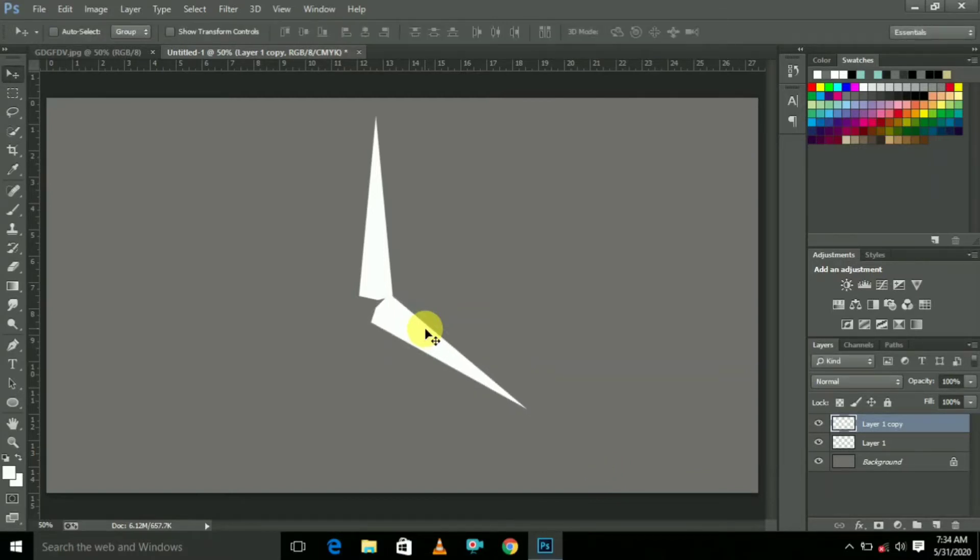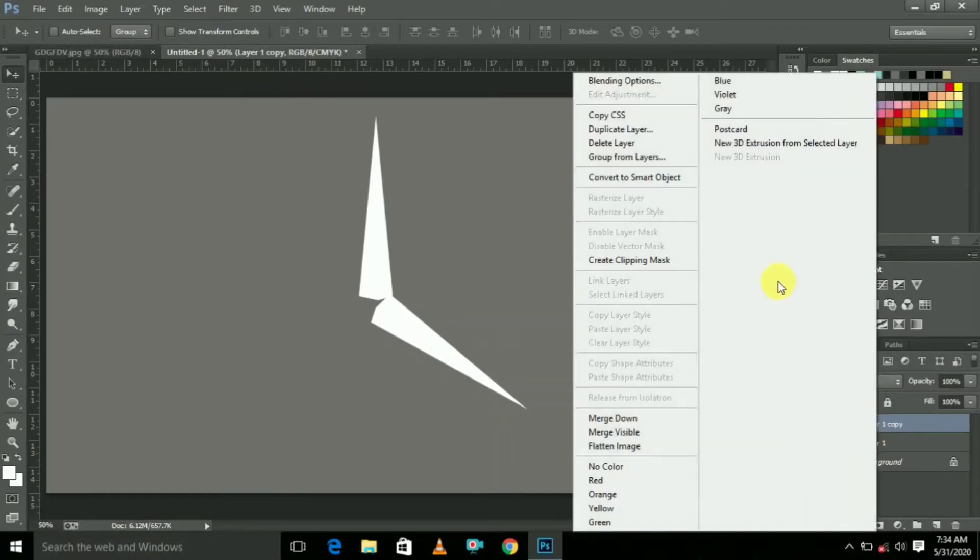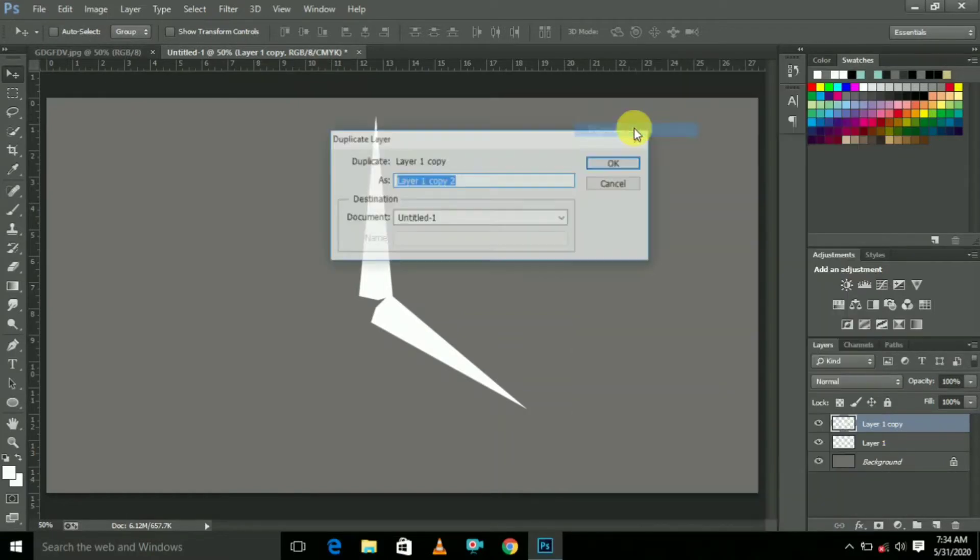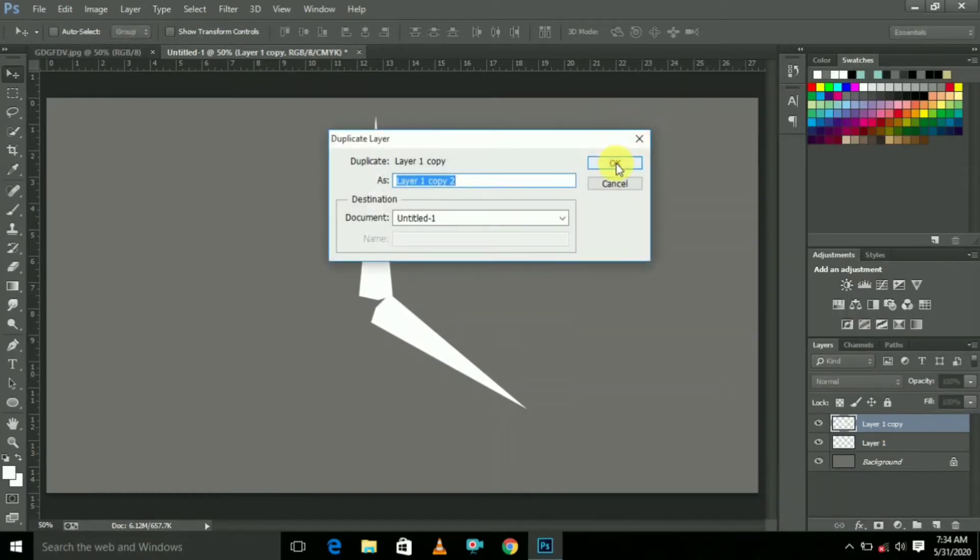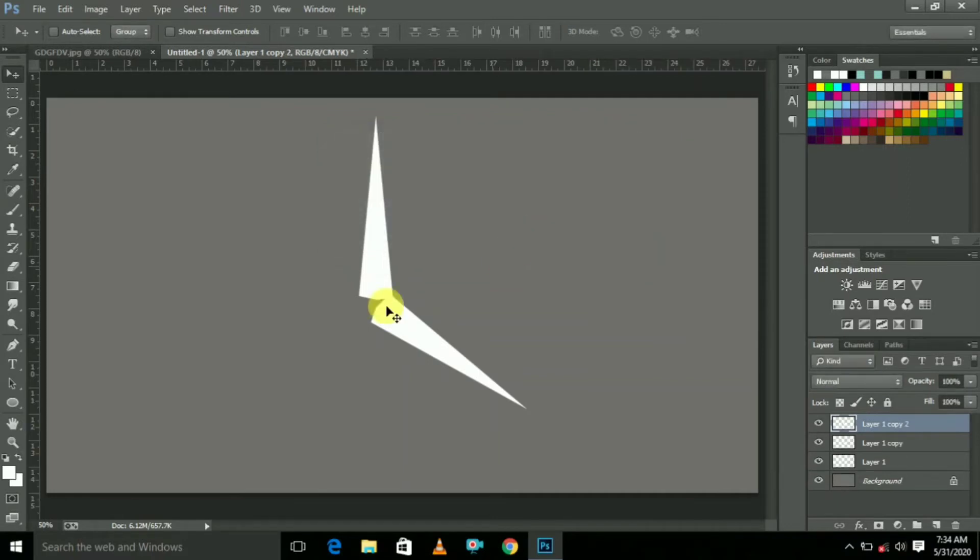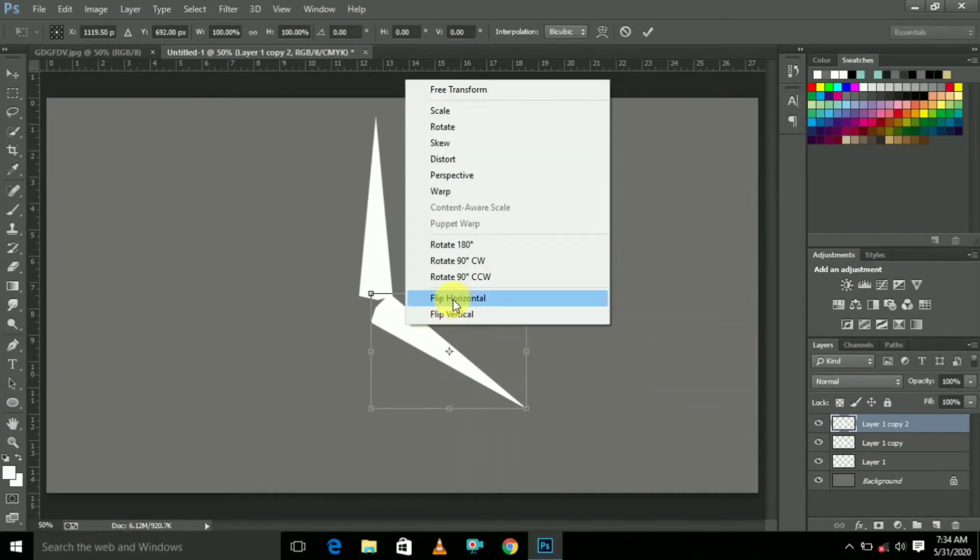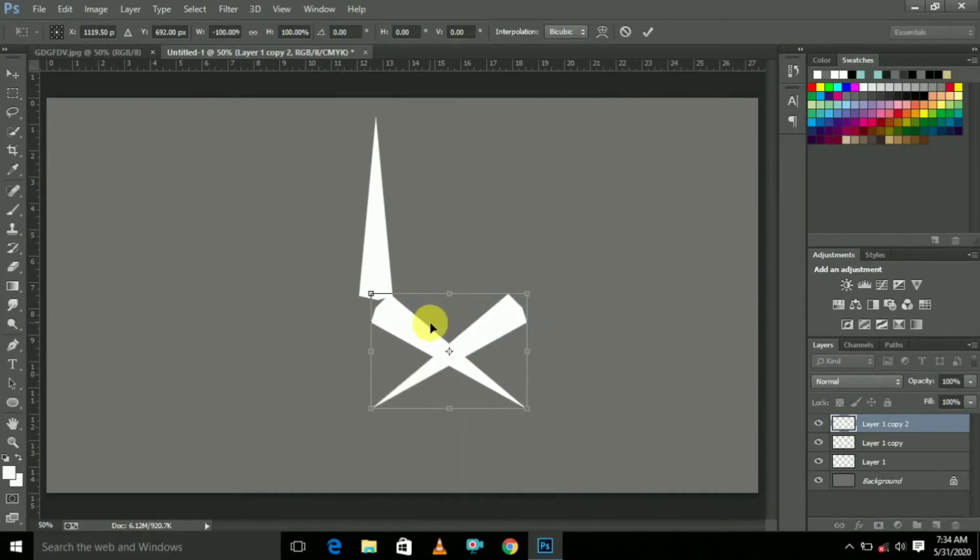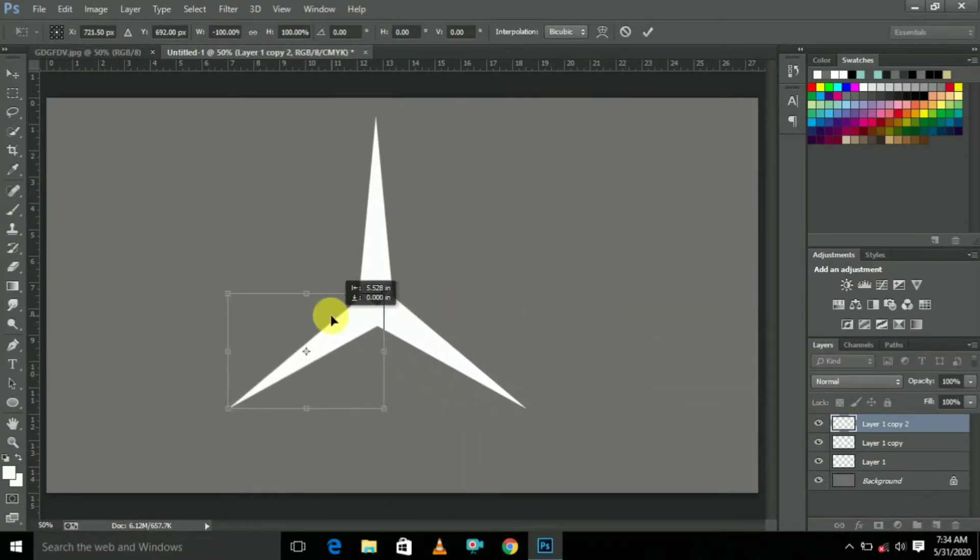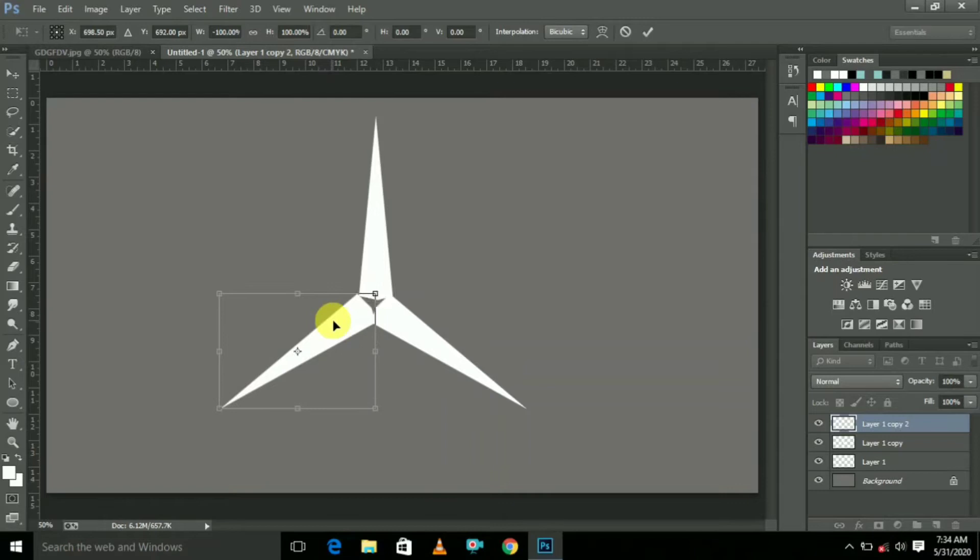We are creating the same step again. Duplicate Layer and click OK. Press Ctrl+T, Flip Horizontal. So put it like this.